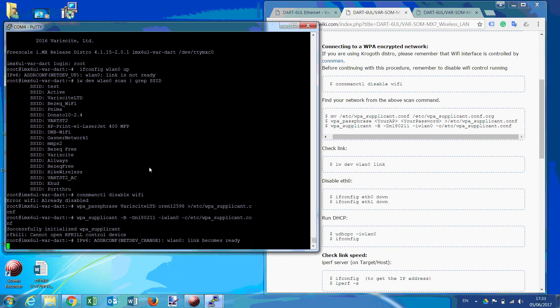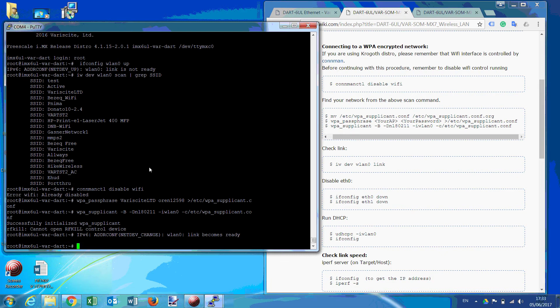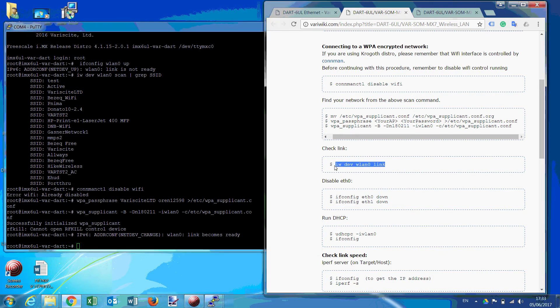Here we go. Now we're connected, haven't got an IP yet, but we can check the link.